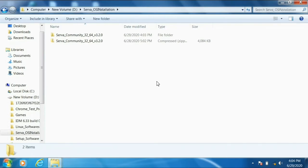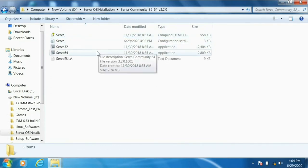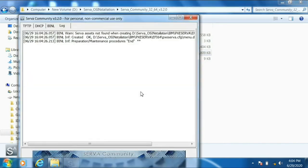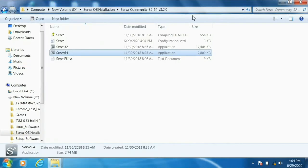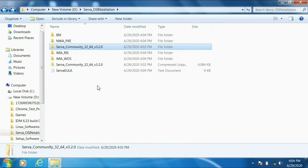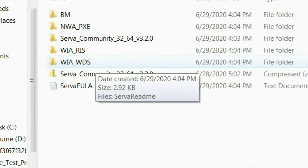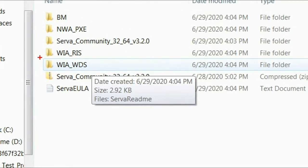Now you can see the SERVA OS Installation folder doesn't have any extra folders yet except the SERVA software. After reopening, you can see some lines in the log, which means the server applied those settings. SERVA has now automatically created some folders for us, including a folder called 'WIA_WDS' — this is the folder where we will place our Windows operating system.